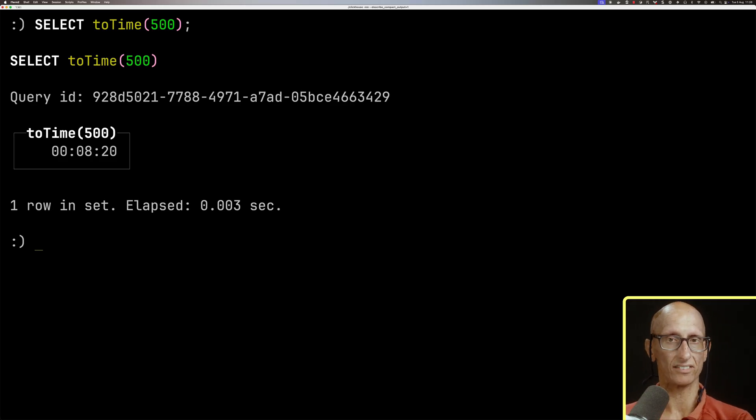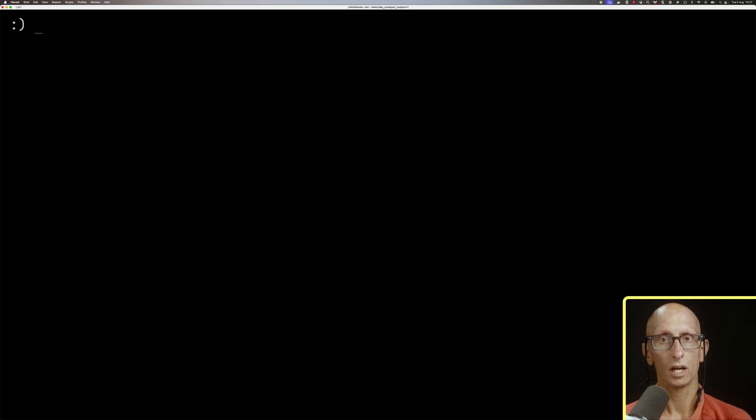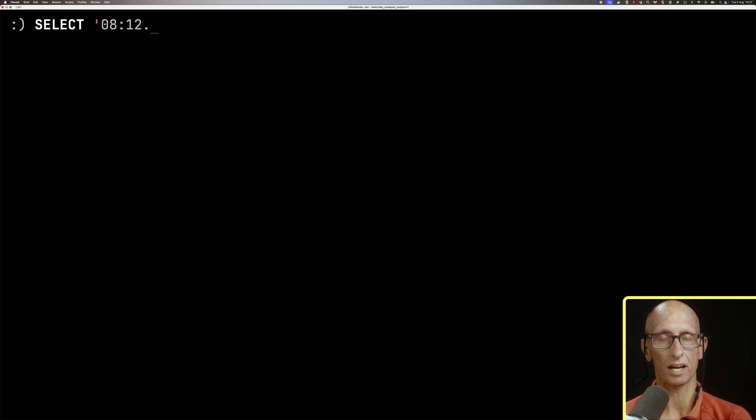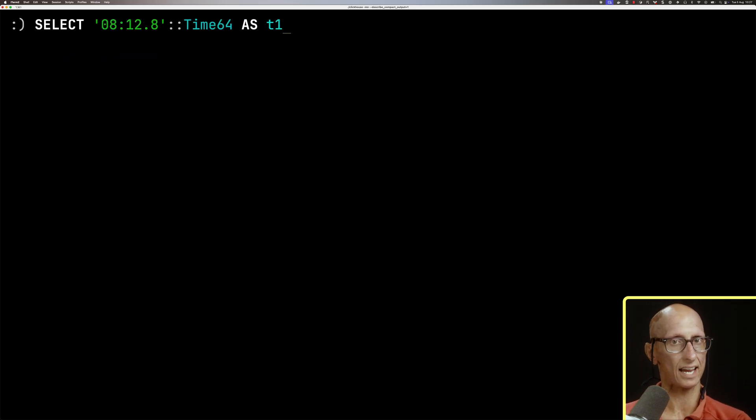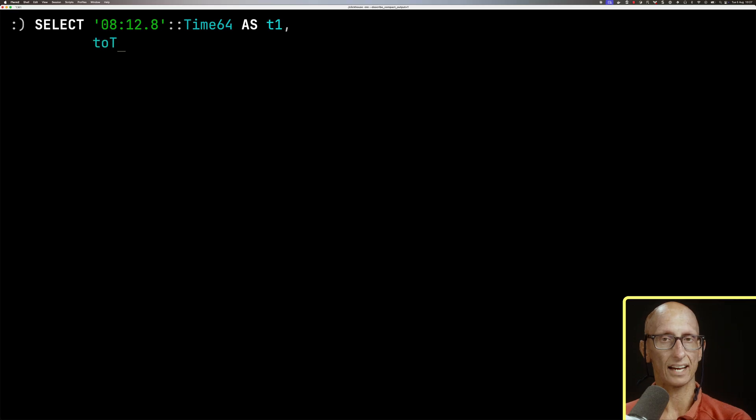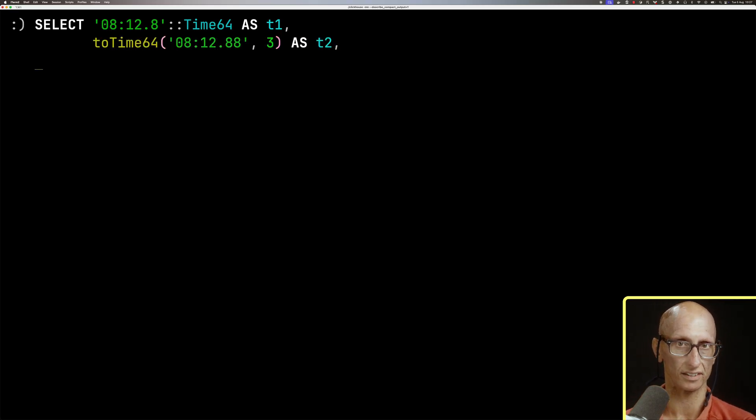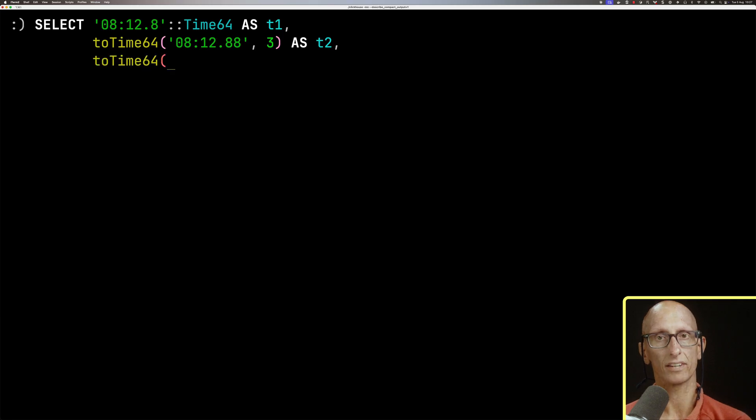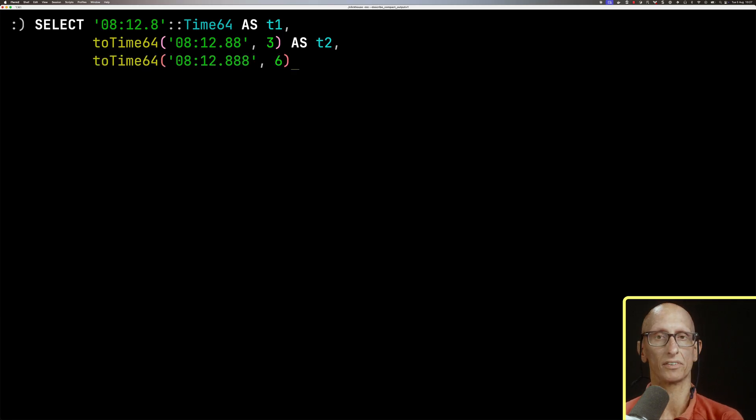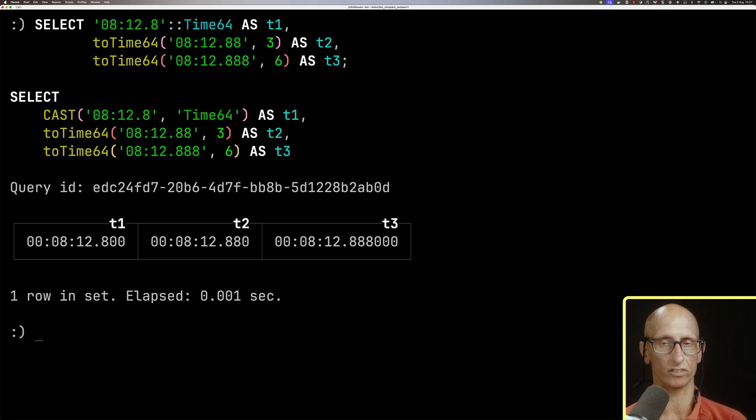We also have a time64 type, so that takes in hours, minutes, seconds, and then milliseconds or even nanoseconds if you want, and you can cast that using the time64 type, or you can use the toTime64 function. You can see three examples here.